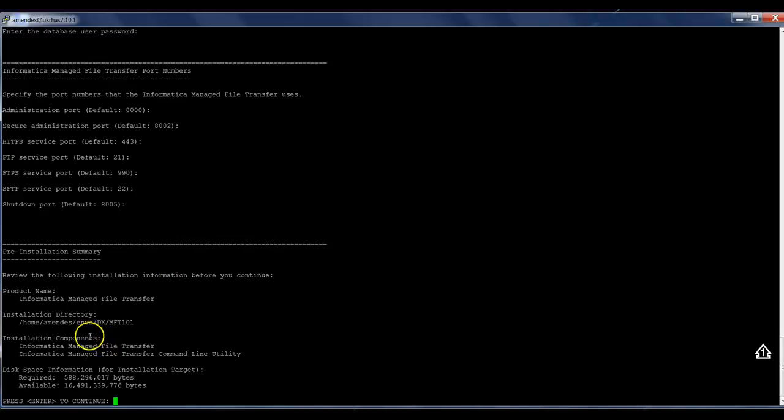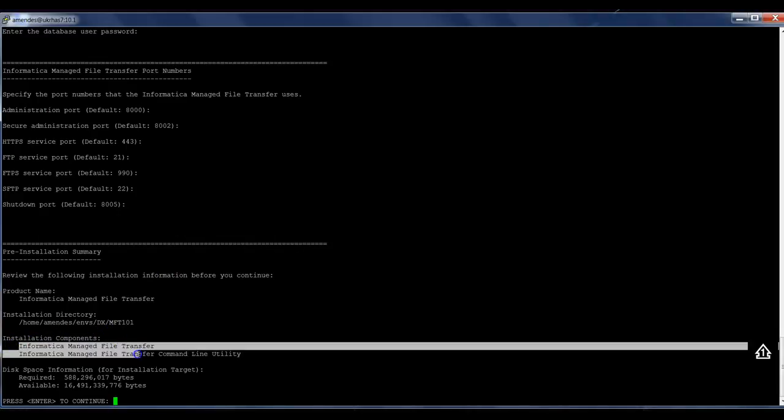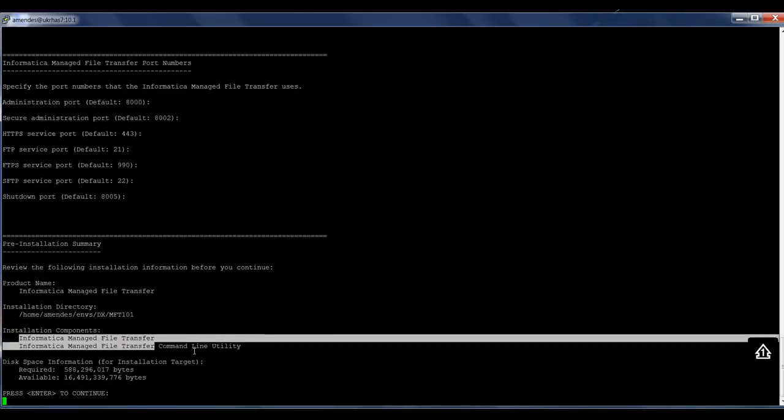Here it presented I'm going to install the MFT server and the command line utility. Like I said, in your environment, you might also install the gateway. So pay attention on that. Press Enter to continue.